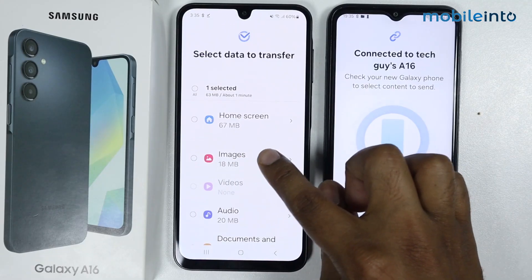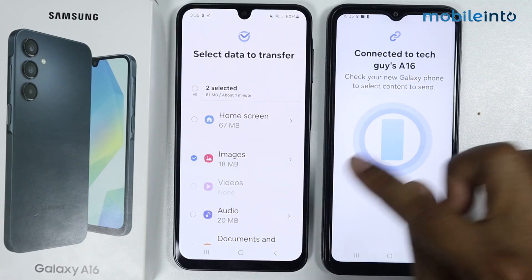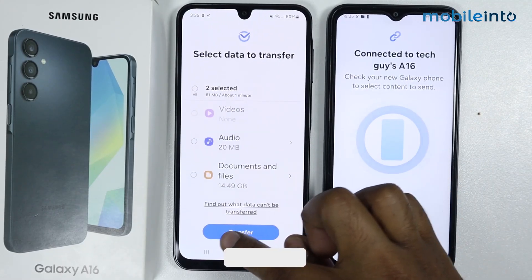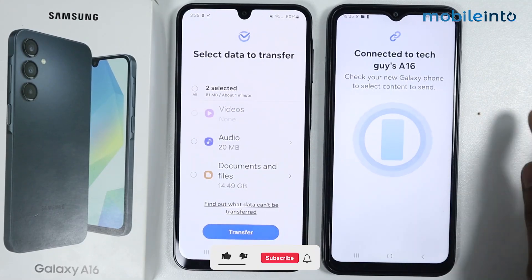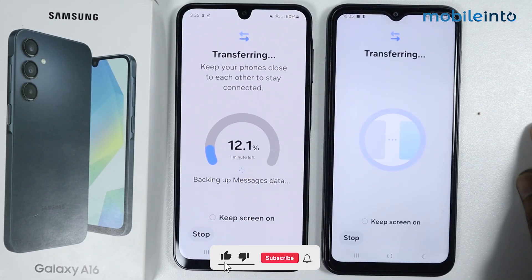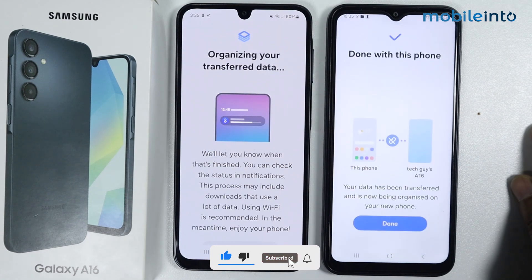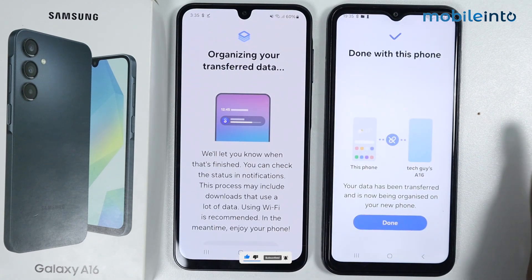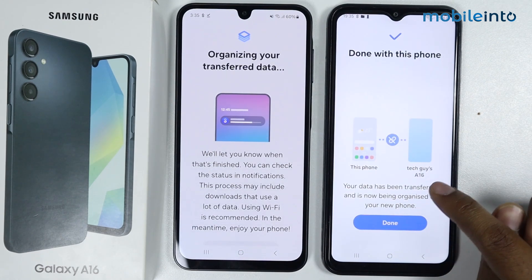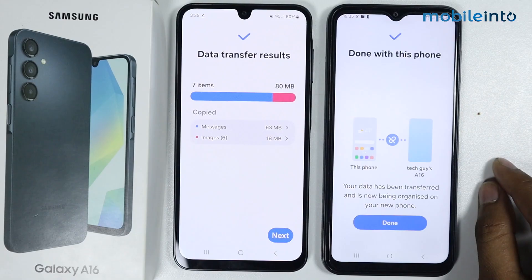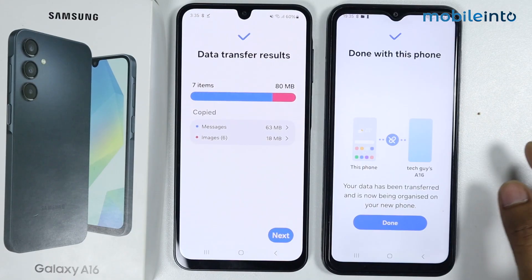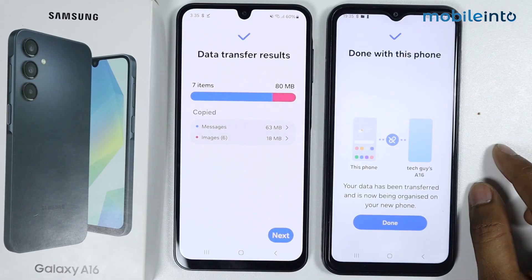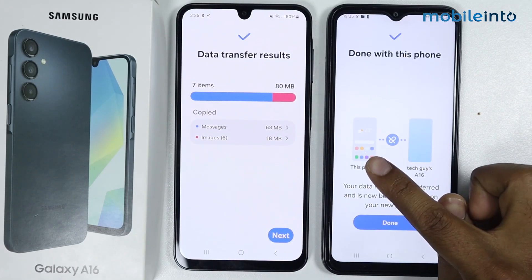And images. Tap on 'Transfer'. As you can see, your data has been transferred. So this is how you can transfer data from an old Android phone to the Samsung Galaxy A16.